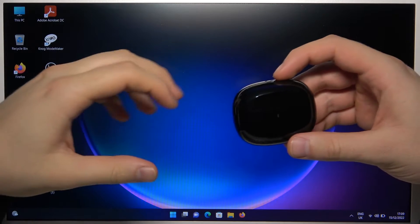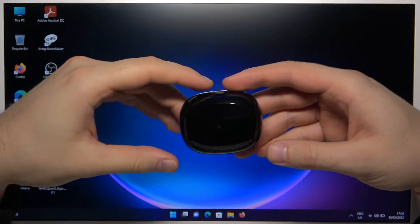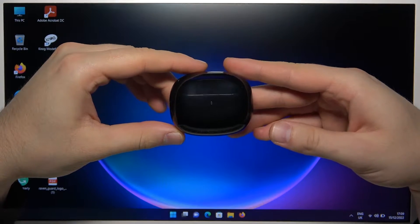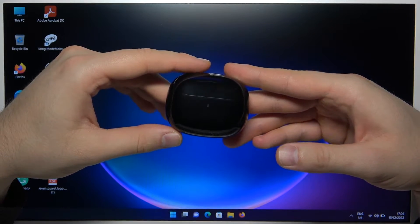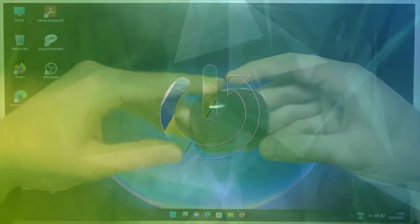Welcome, in this video I'm going to show you how you can pair your Soundcore Live P2i with your Windows laptop.